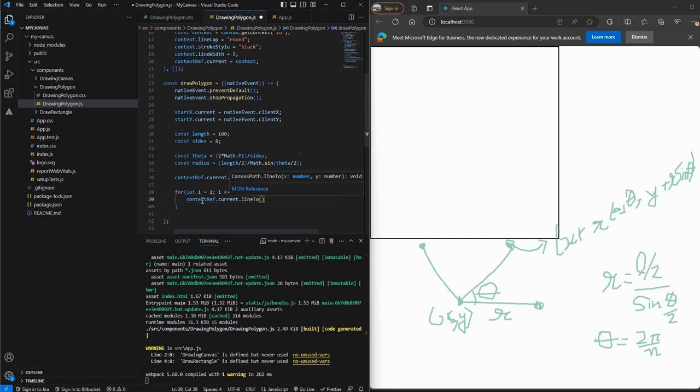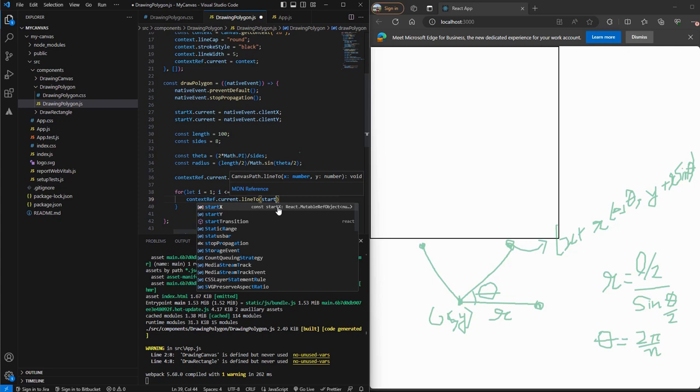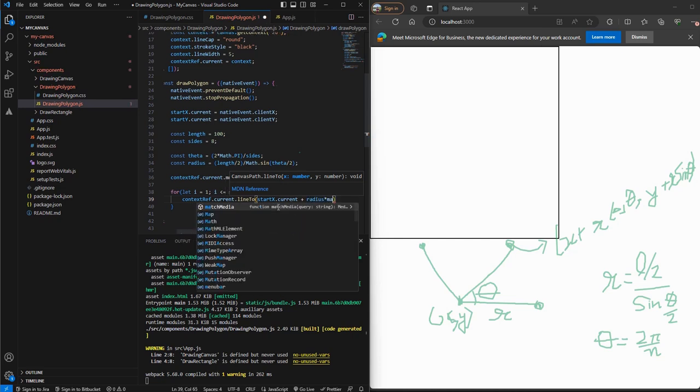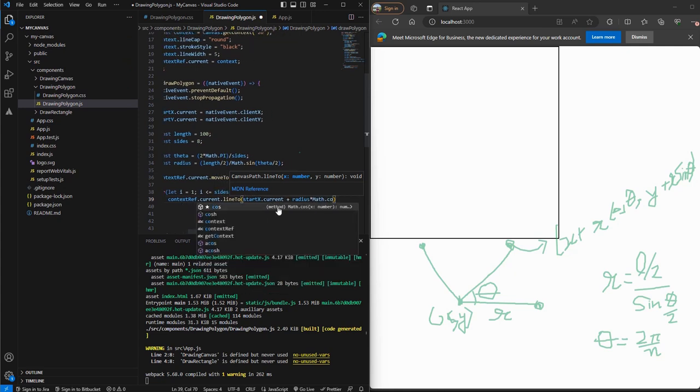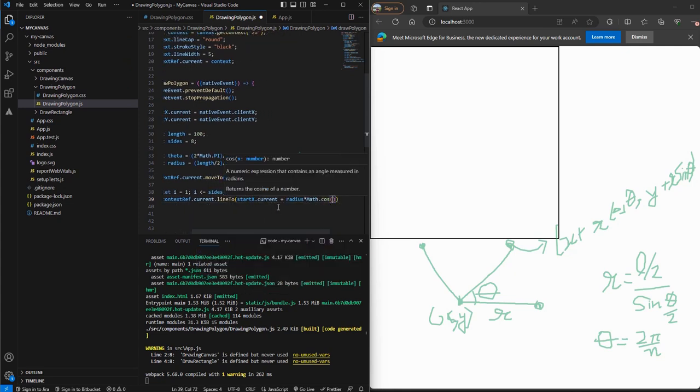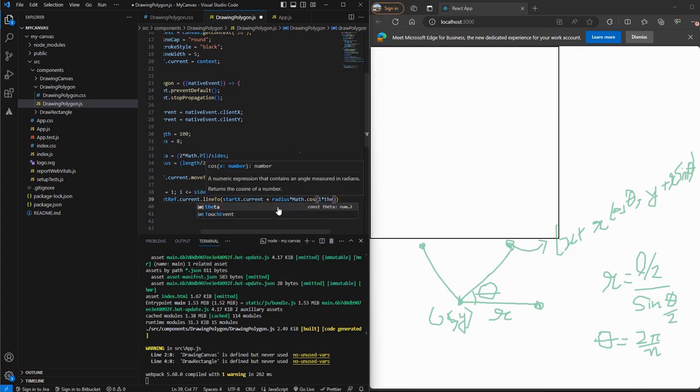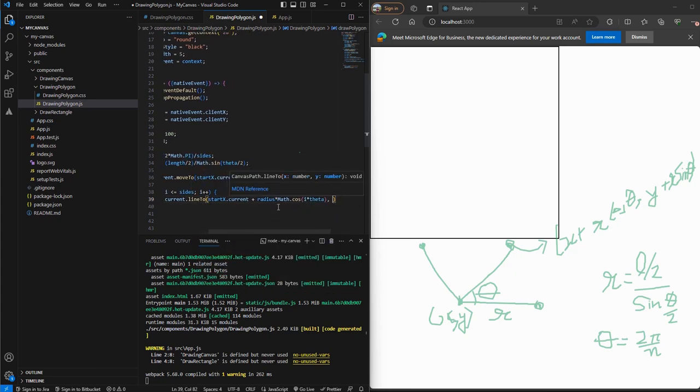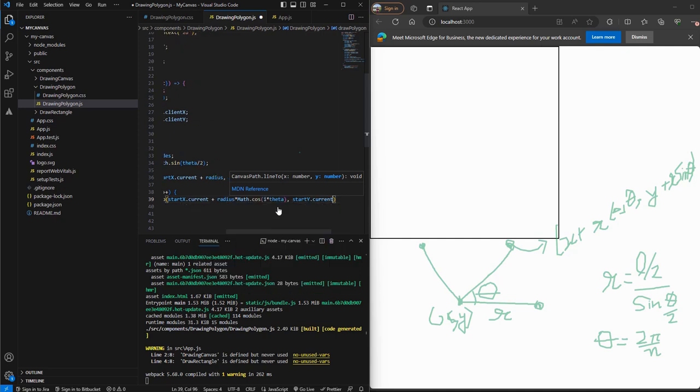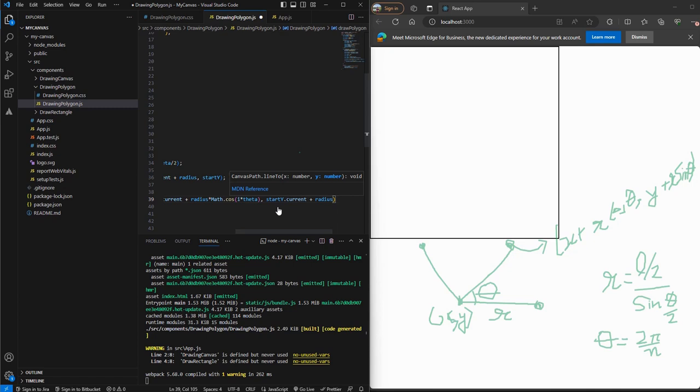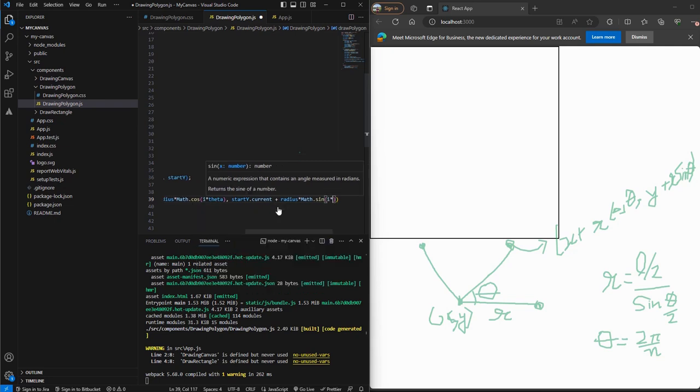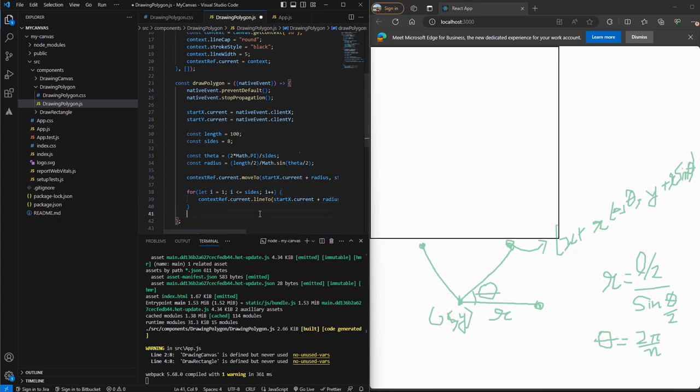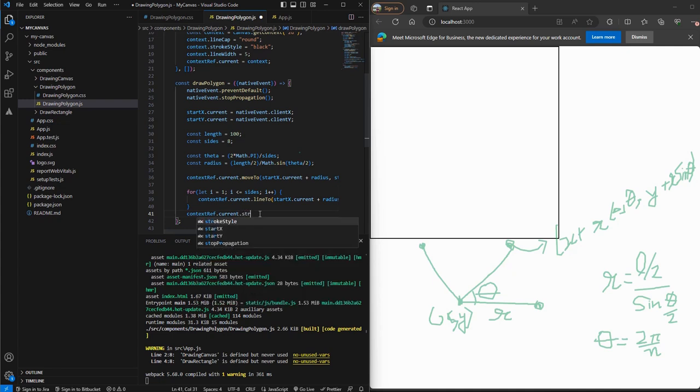And the coordinates of these points will be startX.current plus radius times Math.cos i times theta, startY.current plus radius times Math.sin i times theta. And then we'll stroke out these lines. So we'll call contextRef.current.stroke.